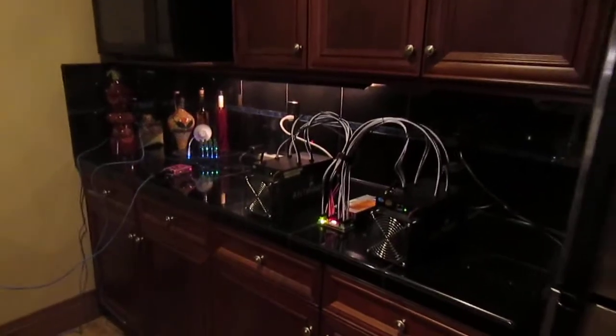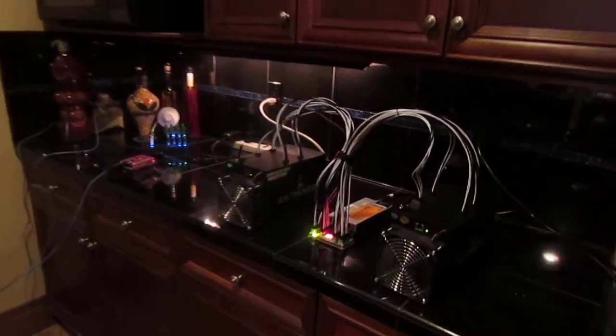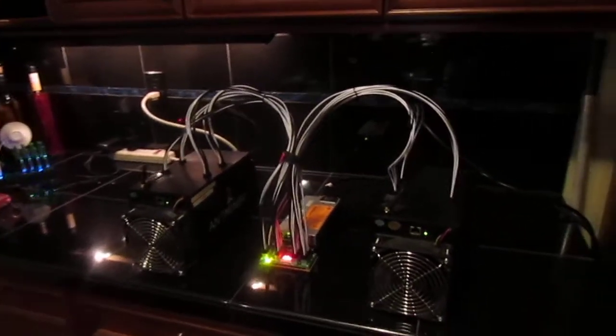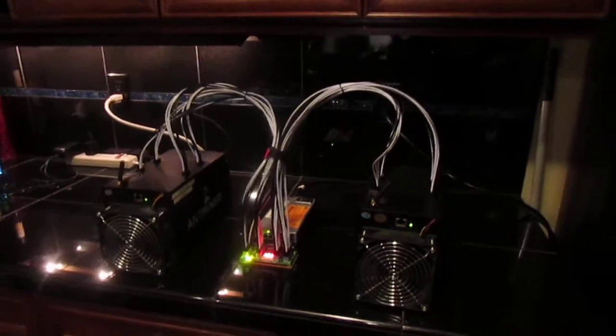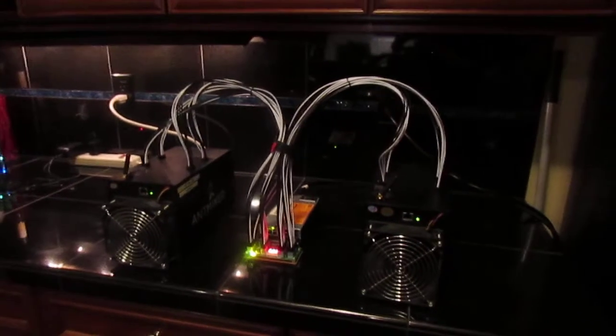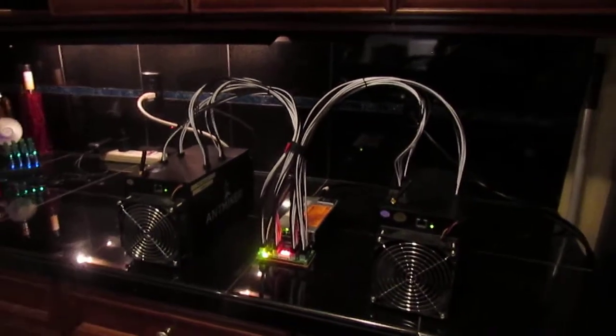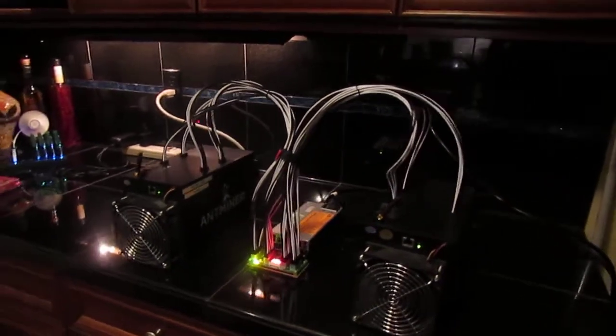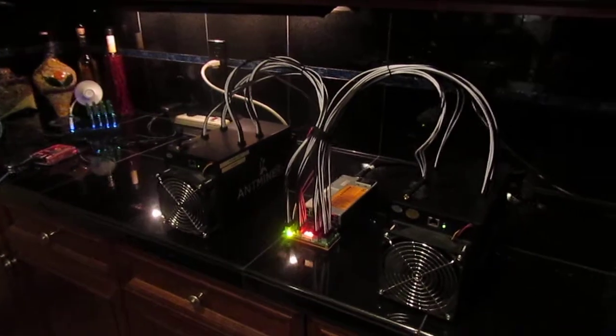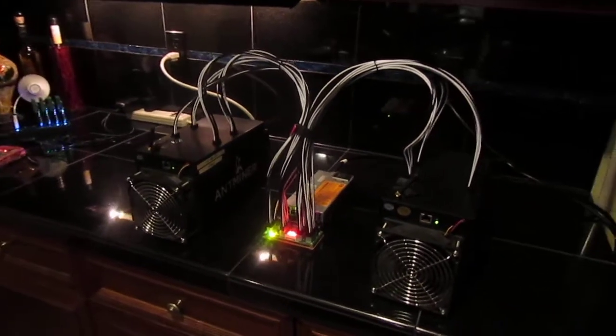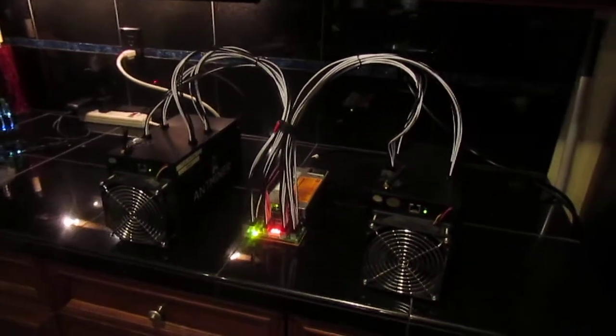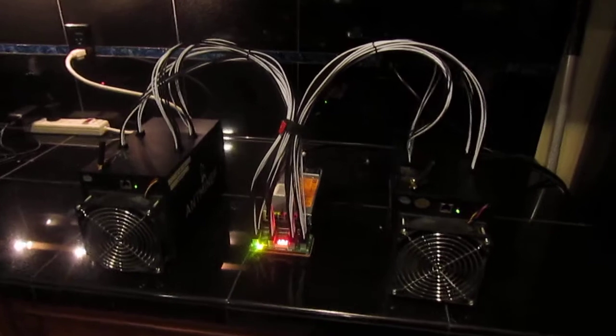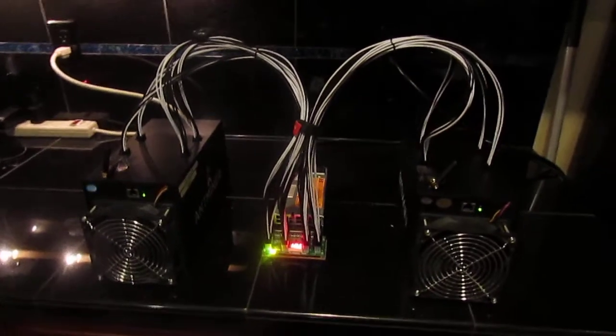Hey guys, how's it going? Got bored and ended up setting up some Antminer S3s. These guys are pretty sweet - they hash at about 450, easily overclocked to 500 gigahashes per second. So we got about one terahash here.